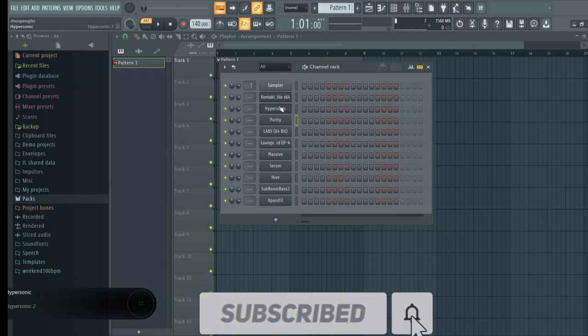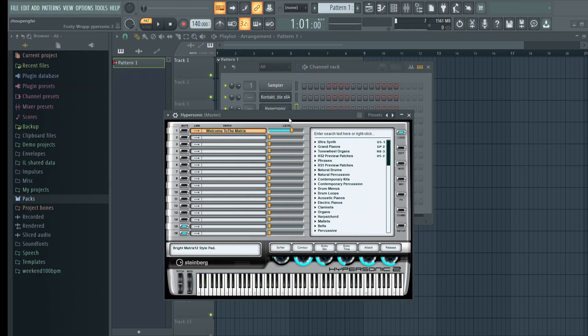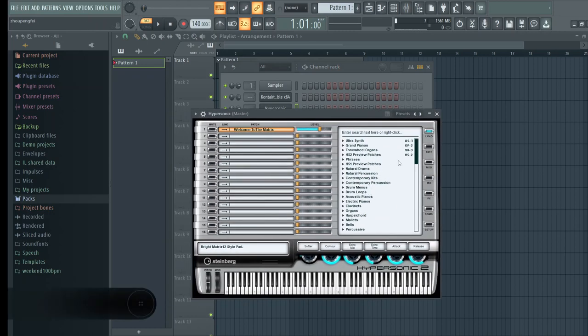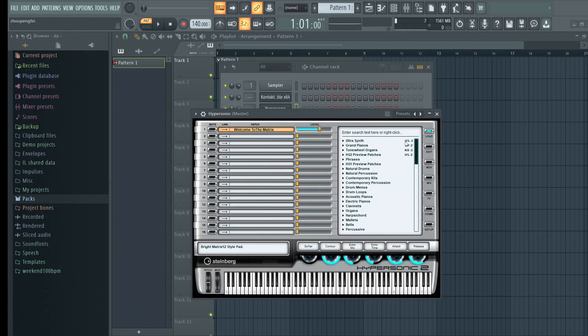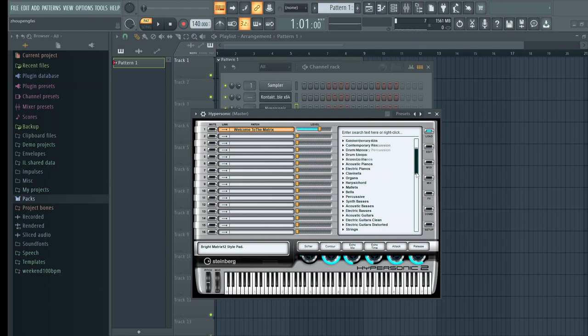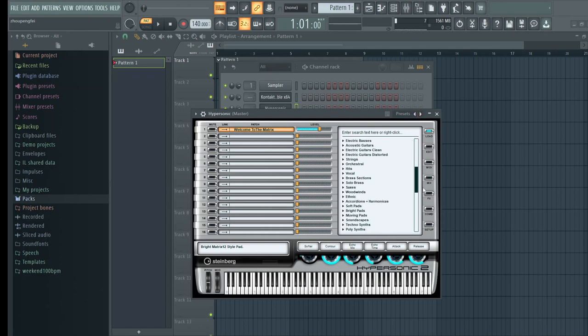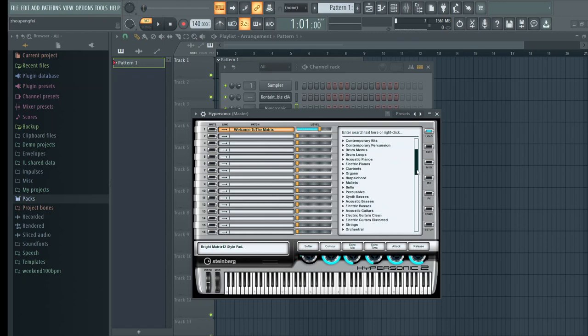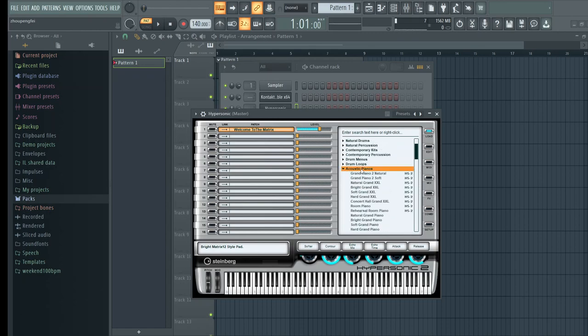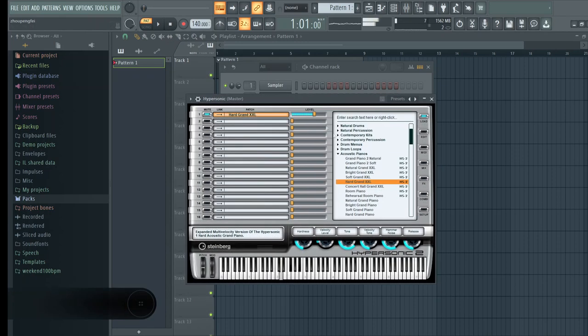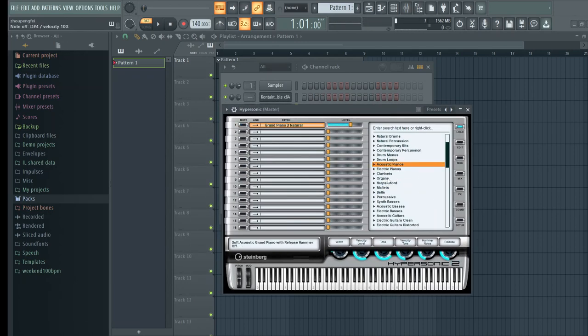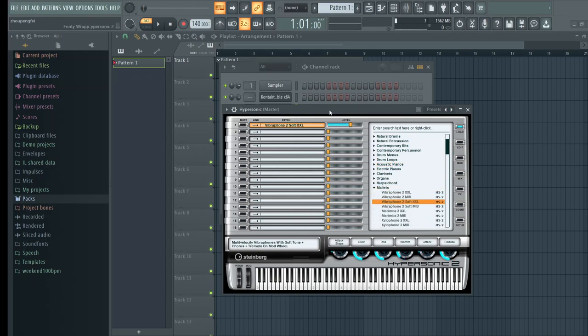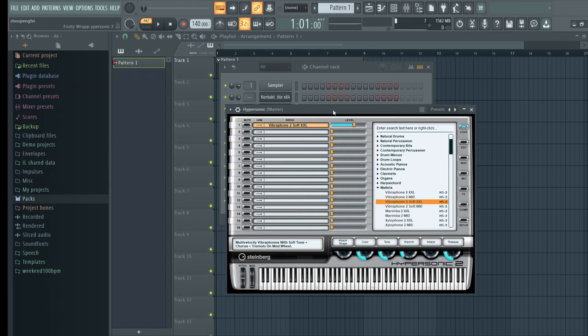Then of course I have Hypersonic 2. Hypersonic 2 is a really powerful VST. A lot of bass sounds used in Amapiano and in Afrobeats. It's a really good VST too. It has a broad instrument range, acoustic pianos. People are not usually fans of pianos from Hypersonic, but I like Hypersonic because of the other sounds actually.